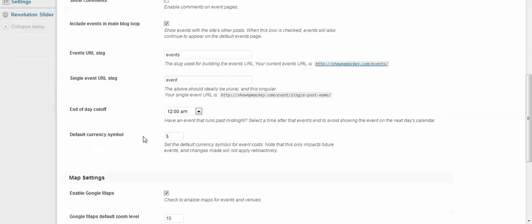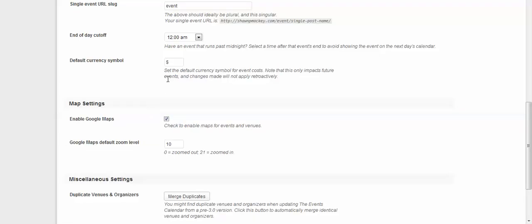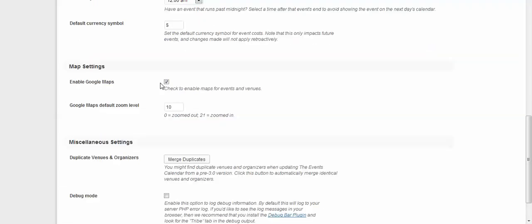Alright, so here's the end-of-day cutoff. If the event costs money, they're going to use the default money symbol. Enable Google Maps—that's for the event location, people can get directions. Very cool. You can merge duplicates.